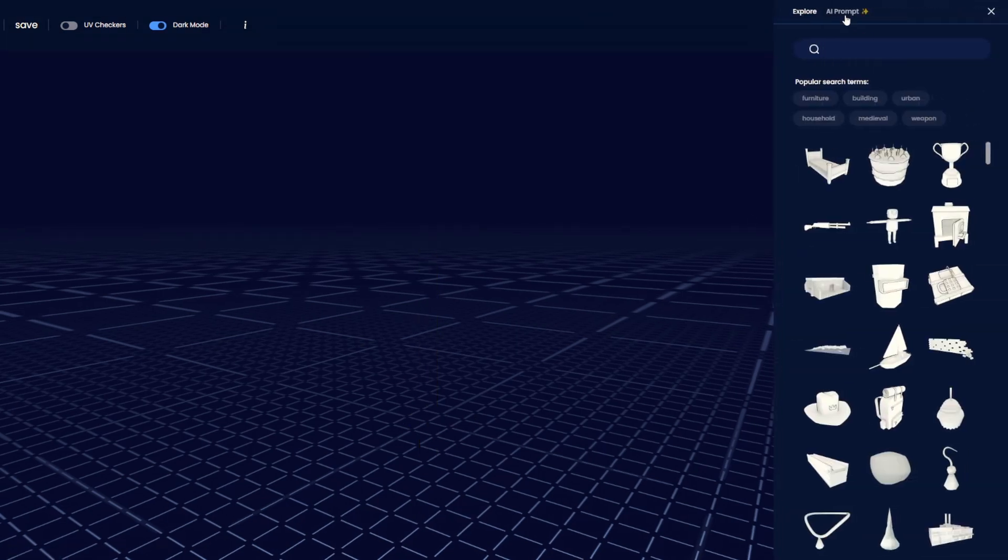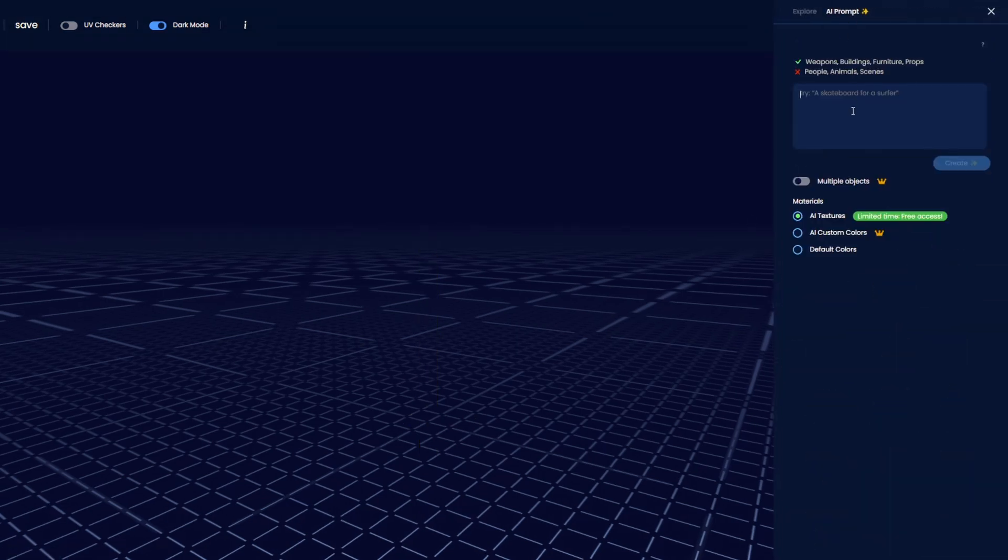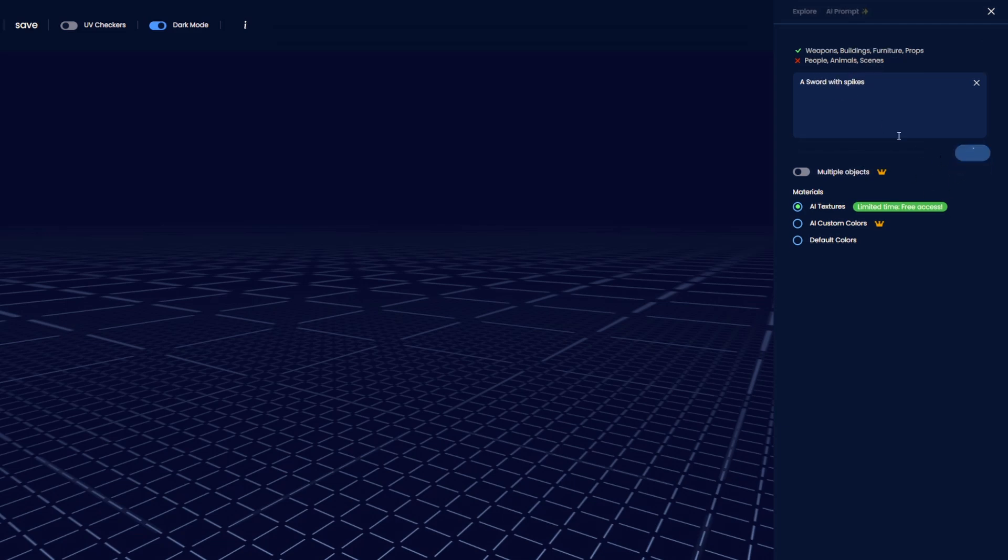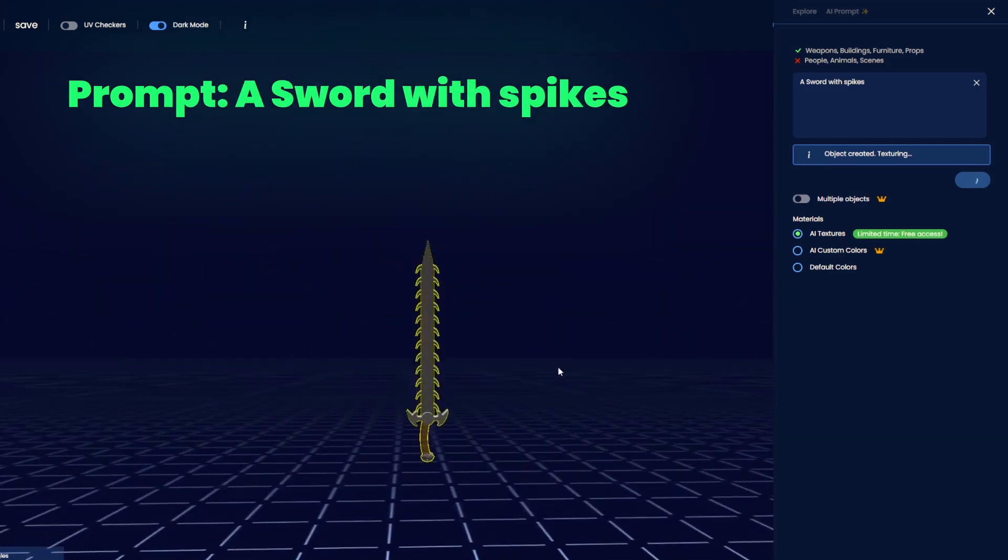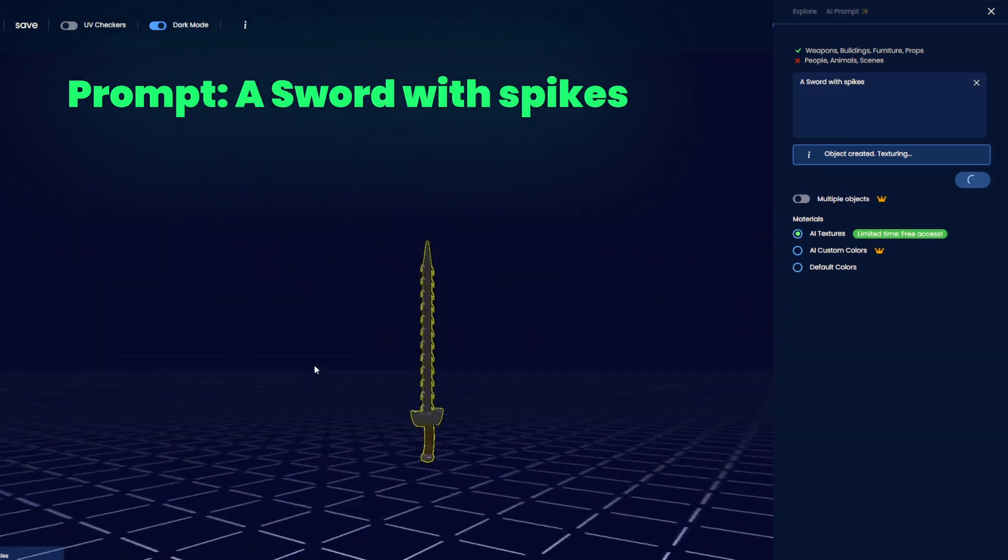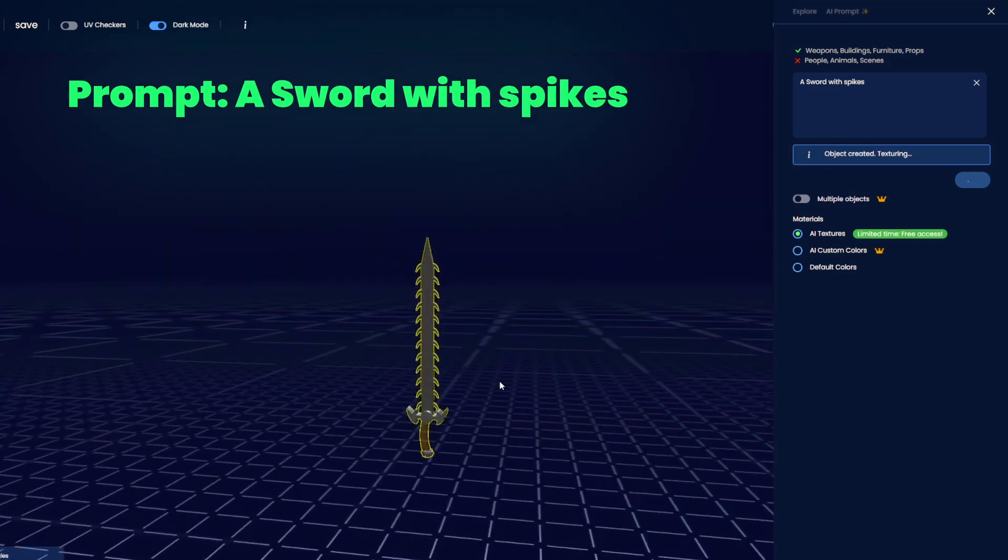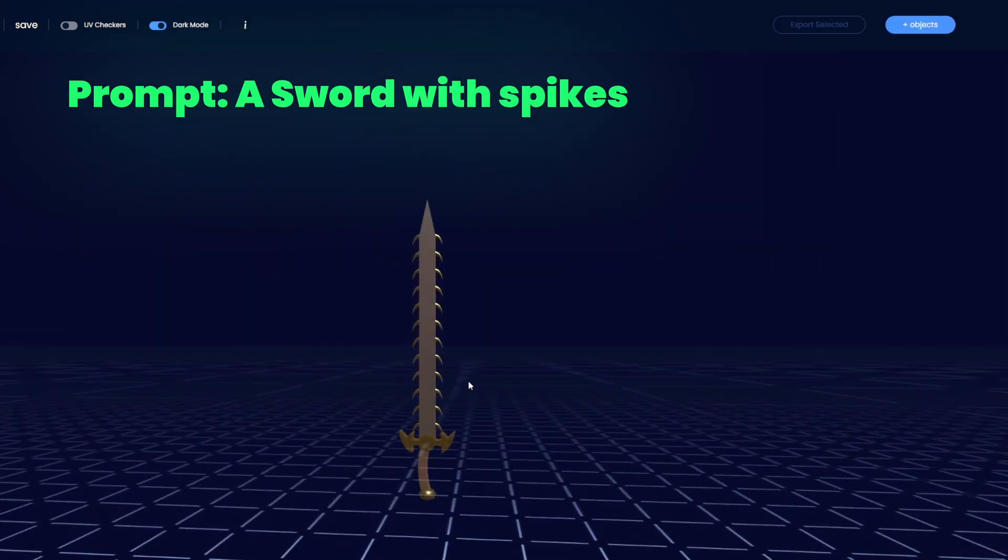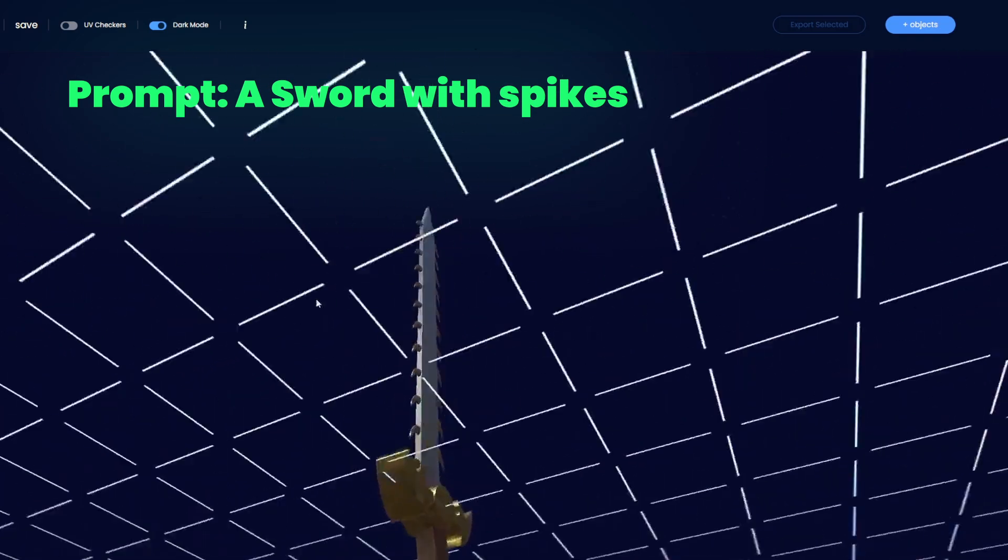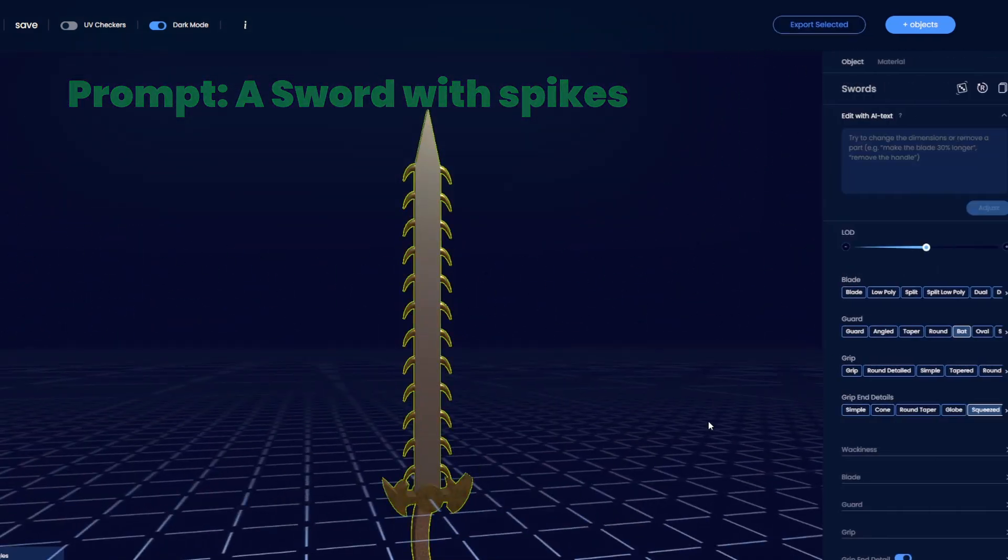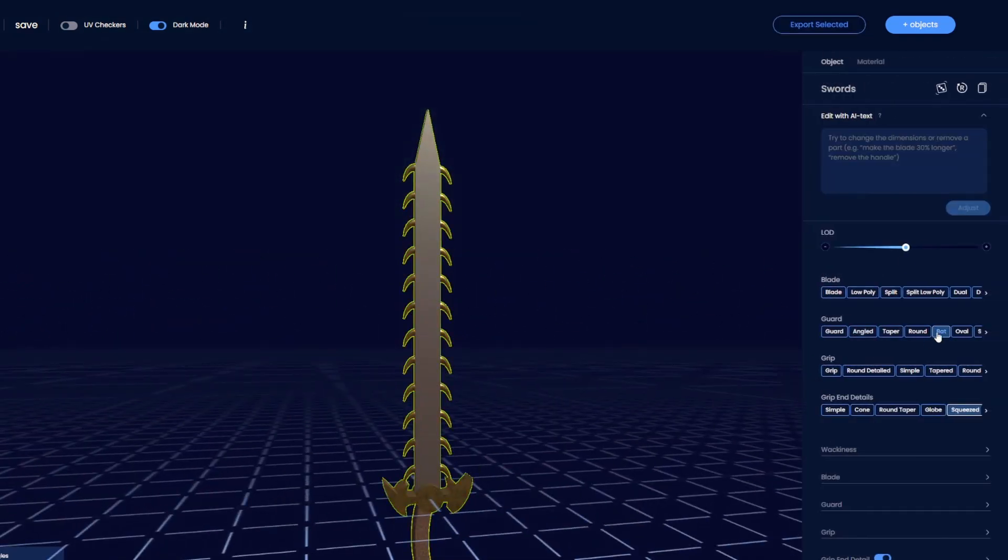It's important to note here that the creation AI might take a couple of tries to get things just right. Your initial result might not be perfect, but by refining your prompt or adjusting the settings, you can quickly land on something that fits. Think of it as a collaboration with a creative partner. It's all about exploration.